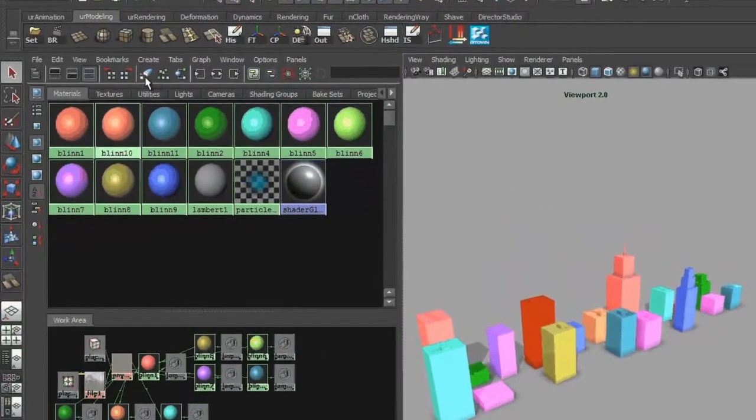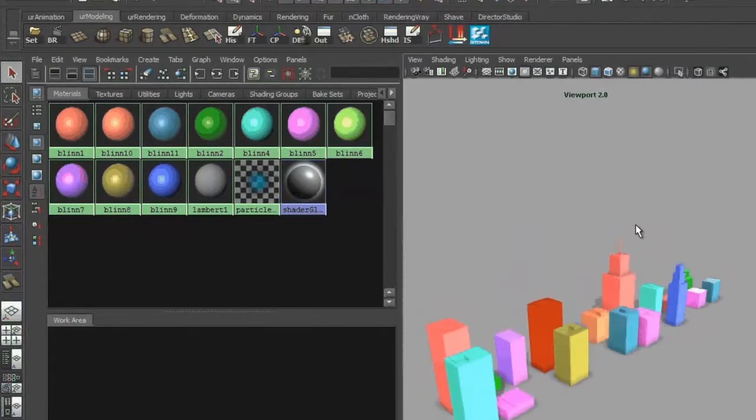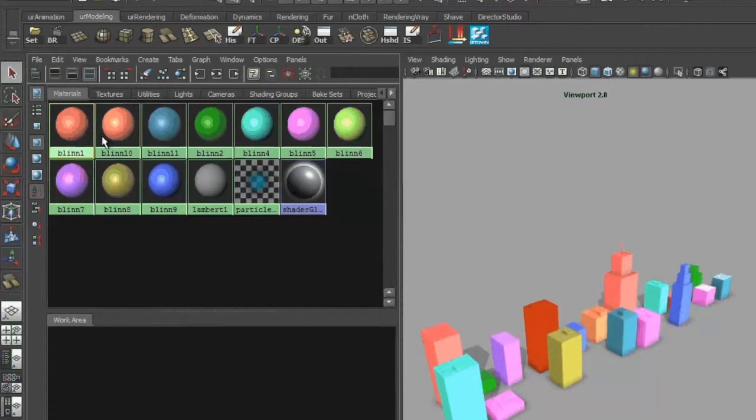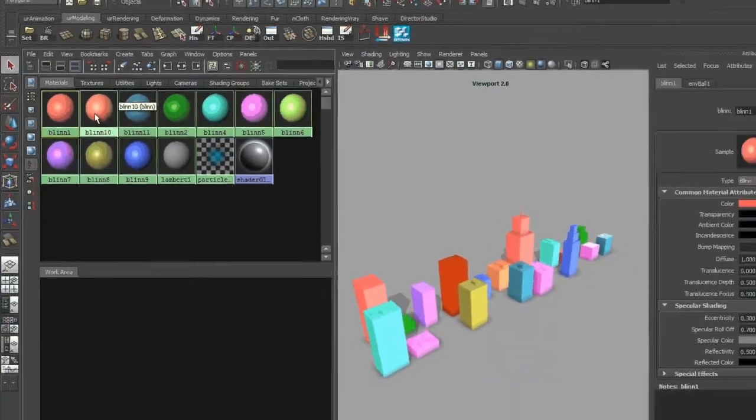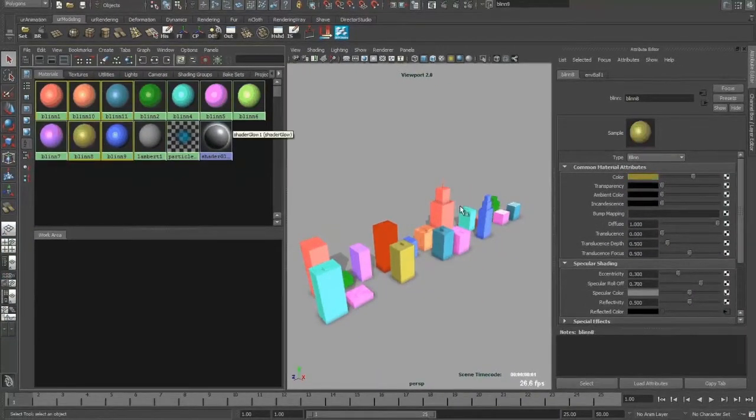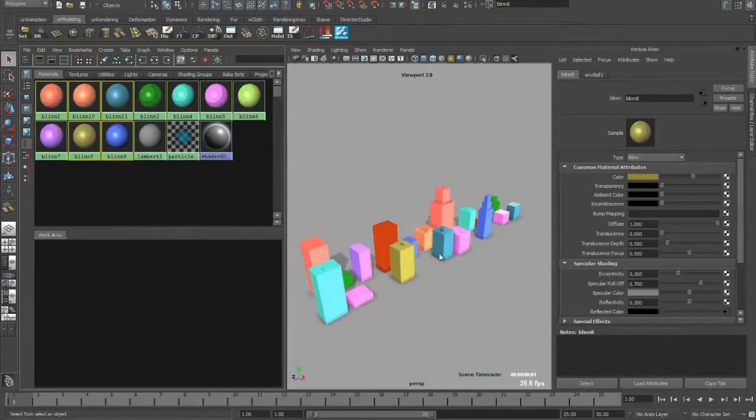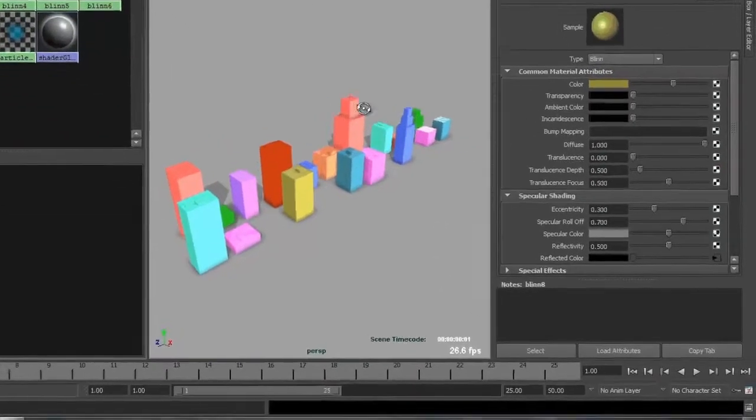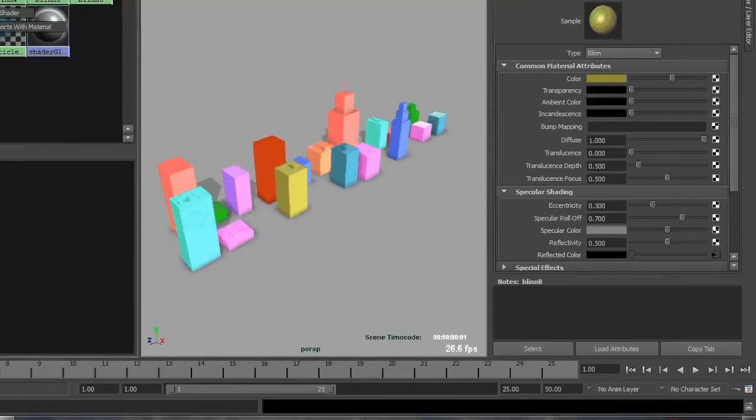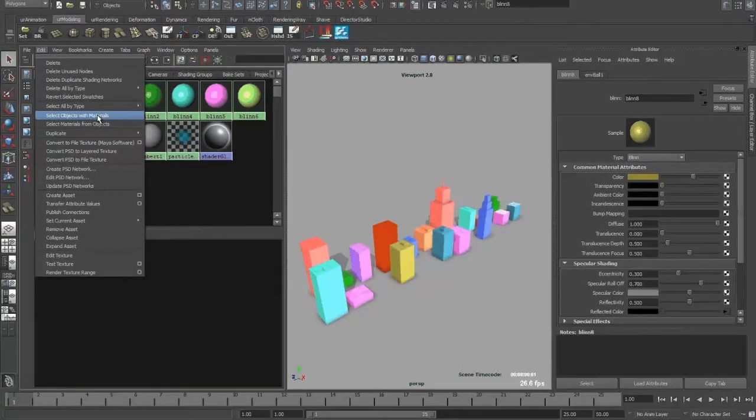But at work I learned a new trick. You can select each material like this. Let's say I want these materials. So once I want to select objects for that and assign, let's say, a viewer shader for them, you can go to, instead of right clicking, you go to Edit and Select Objects with Materials.